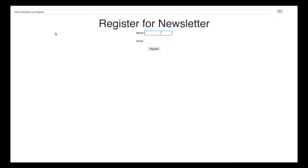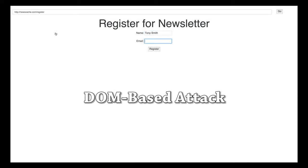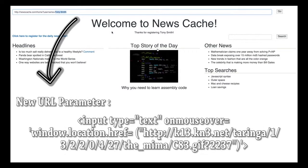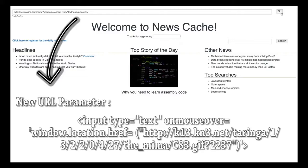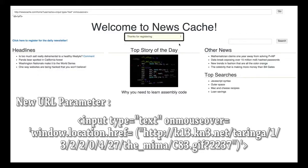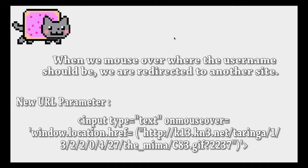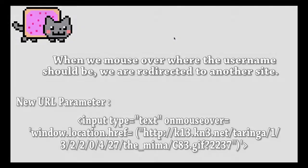A variant of a reflected attack is a DOM-based attack. In this scenario, the malicious code is injected into the DOM on a website, typically through an element like a text input box or a parameter in the URL. This is different than a reflected attack, as a DOM attack doesn't modify the server response, but rather just modifies the client-side code.